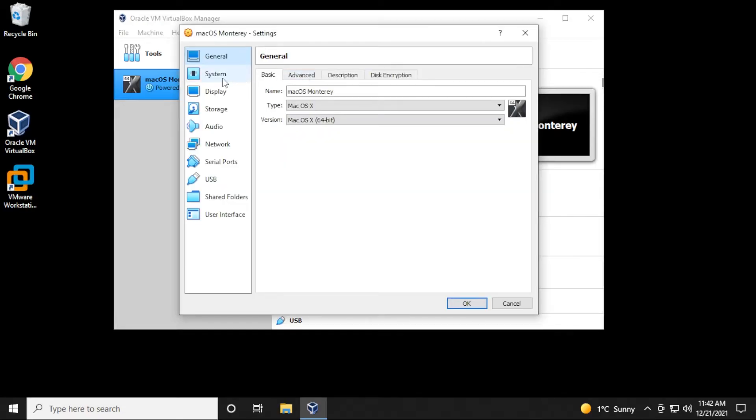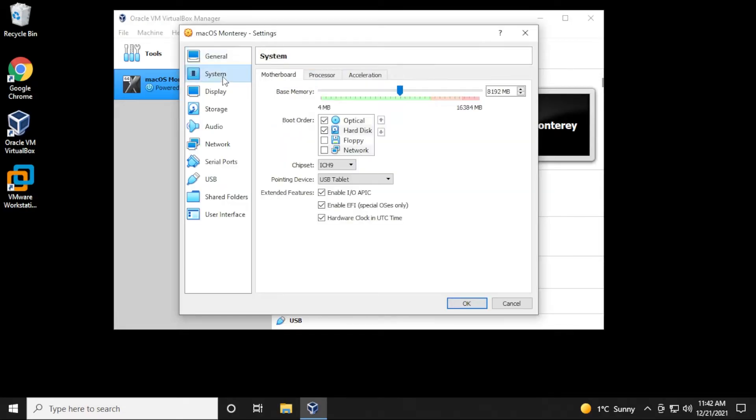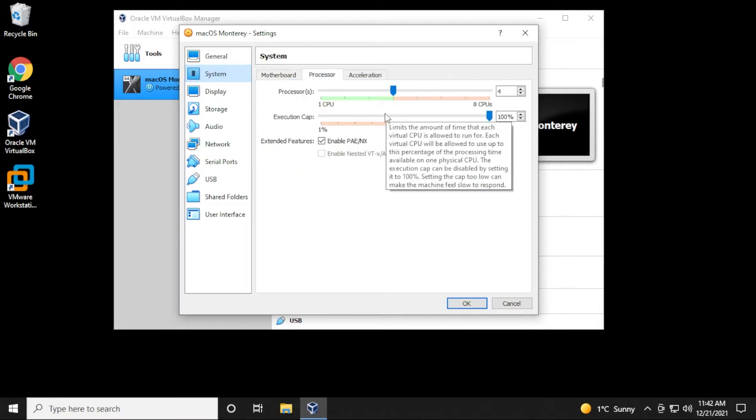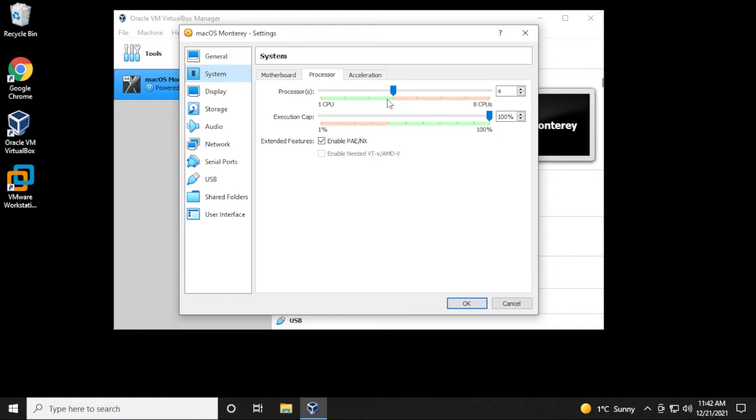Inside the settings, you're going to click on System and we're going to go over to the Processors tab. Now I know in all my videos going up to this point, I'm always saying max out the green space, put as many CPUs as you can. But for some reason, when you're installing macOS in VirtualBox and you're getting these boot loops, you actually want to decrease this down to two CPUs.